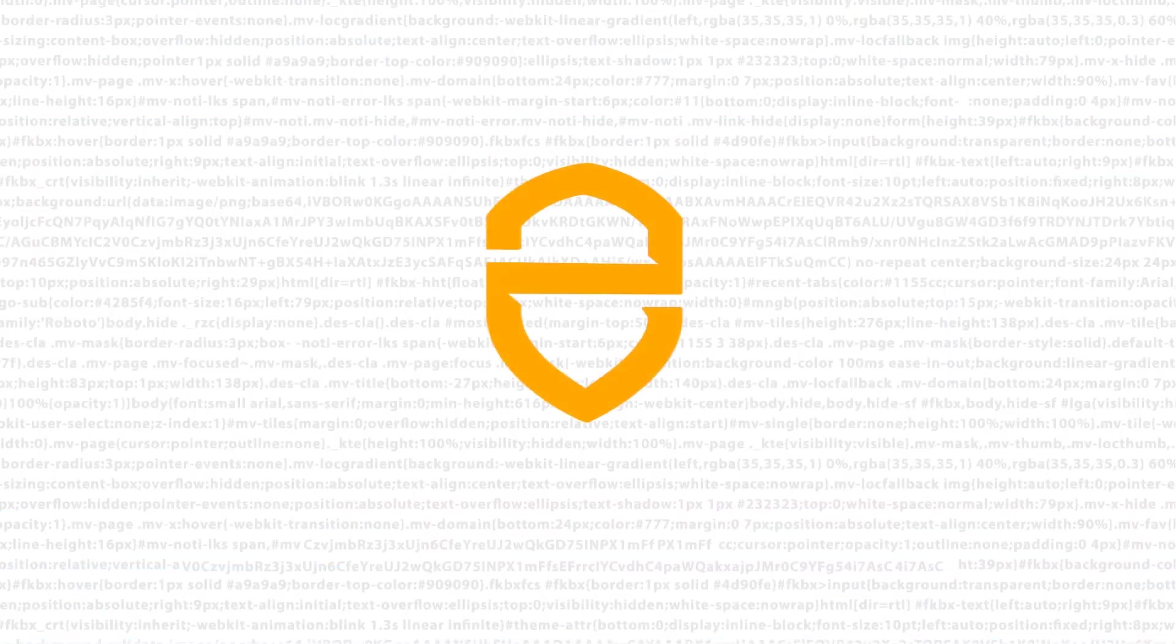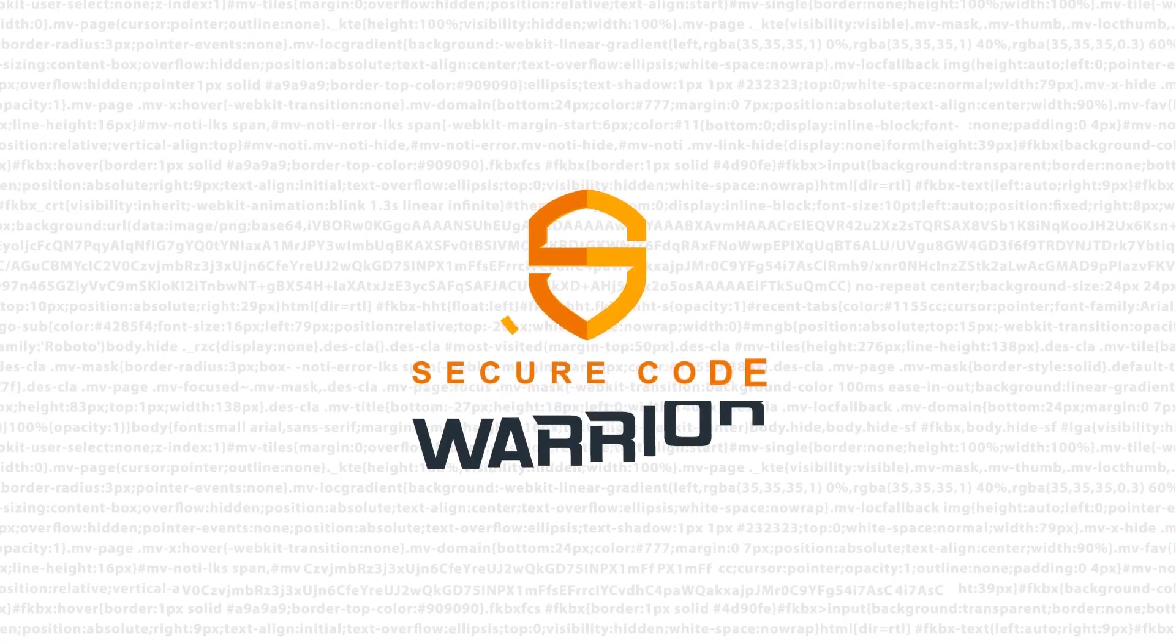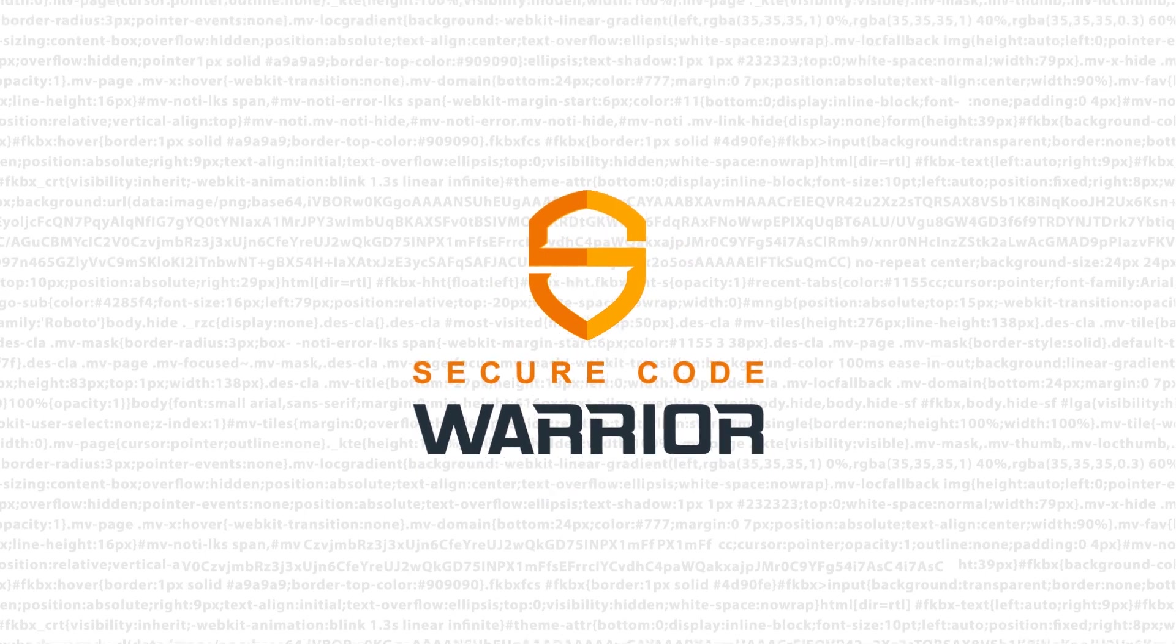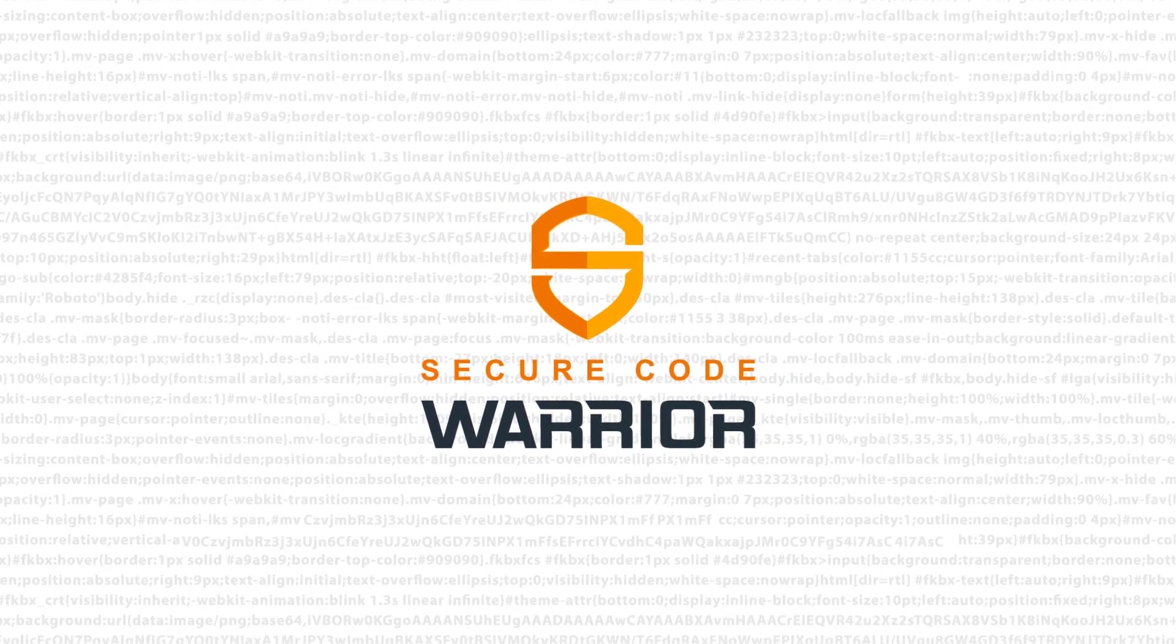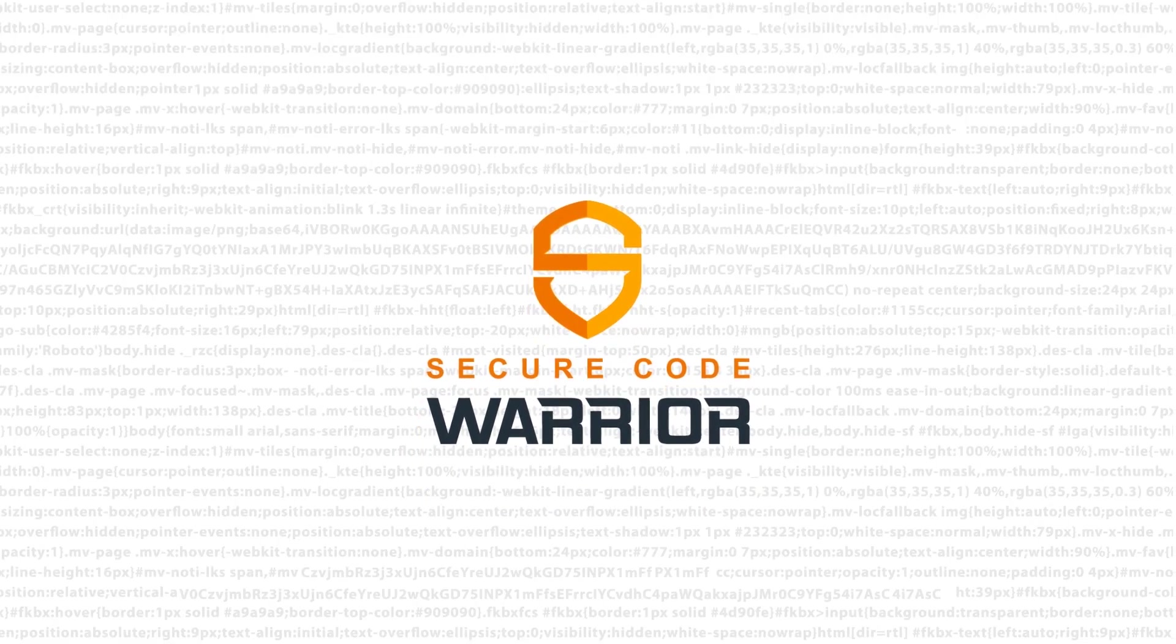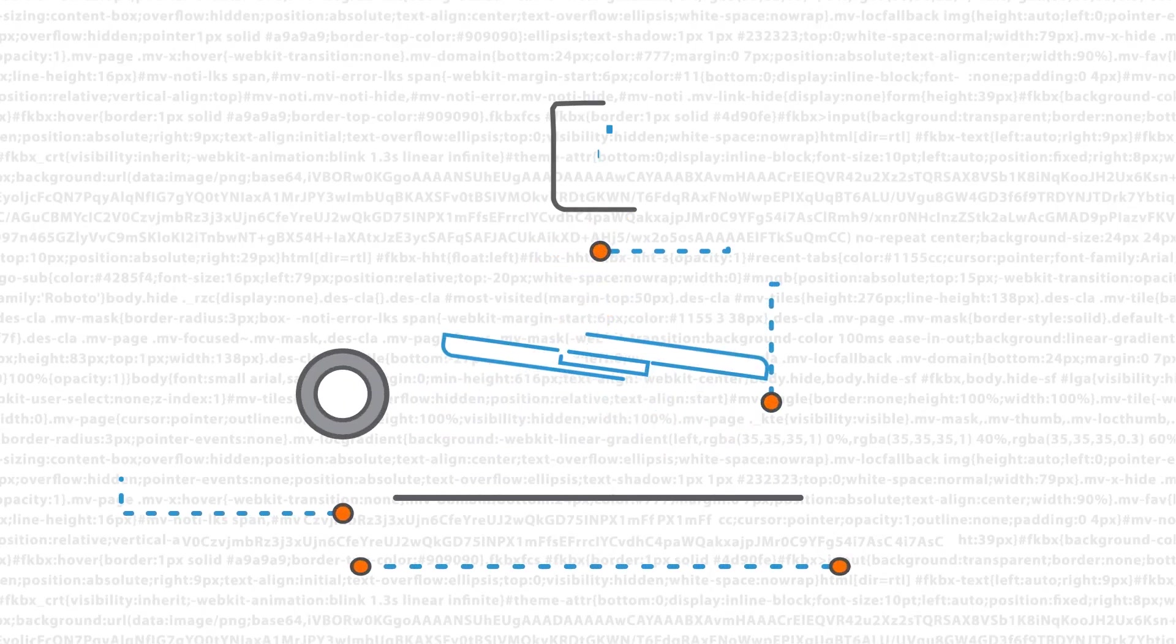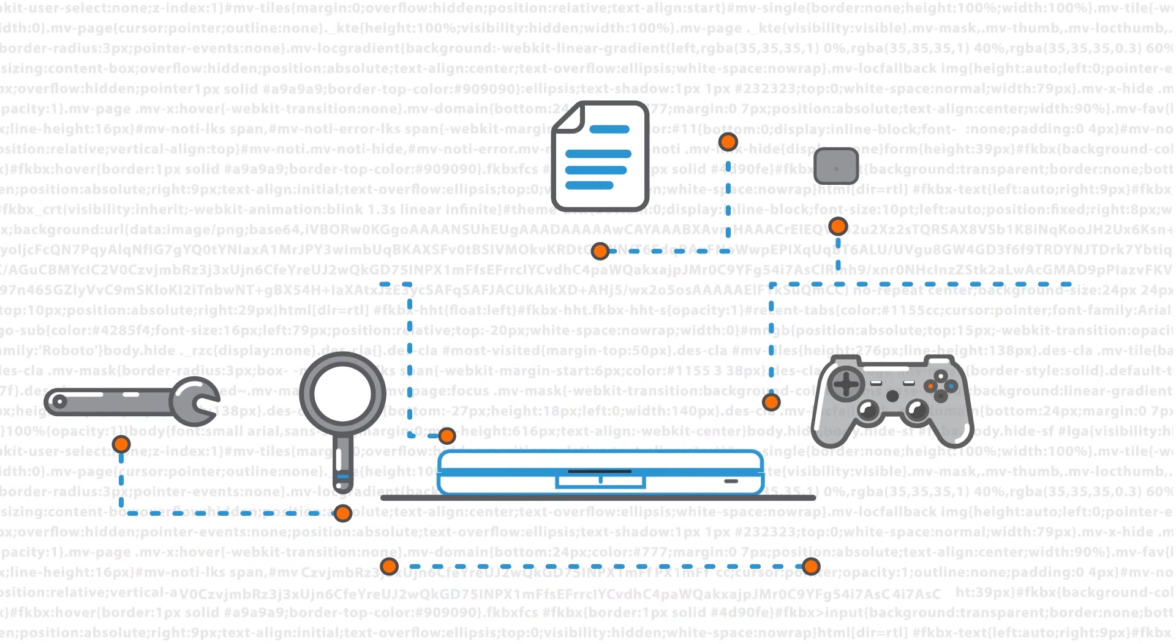That's why at Secure Code Warrior we've created a cutting-edge application security training platform designed by developers for developers.